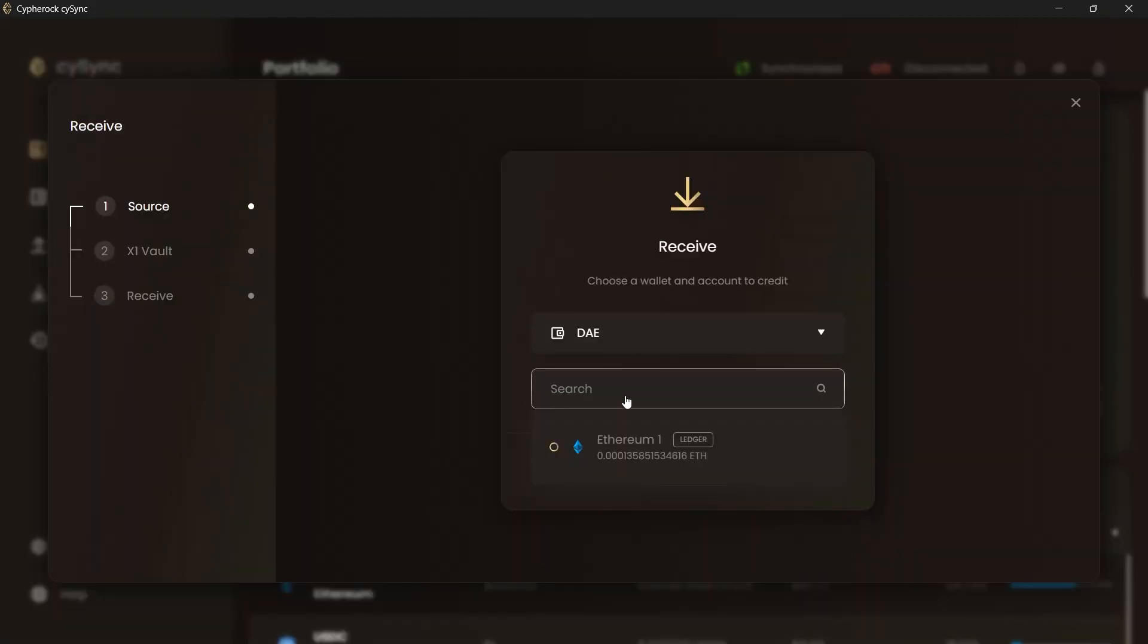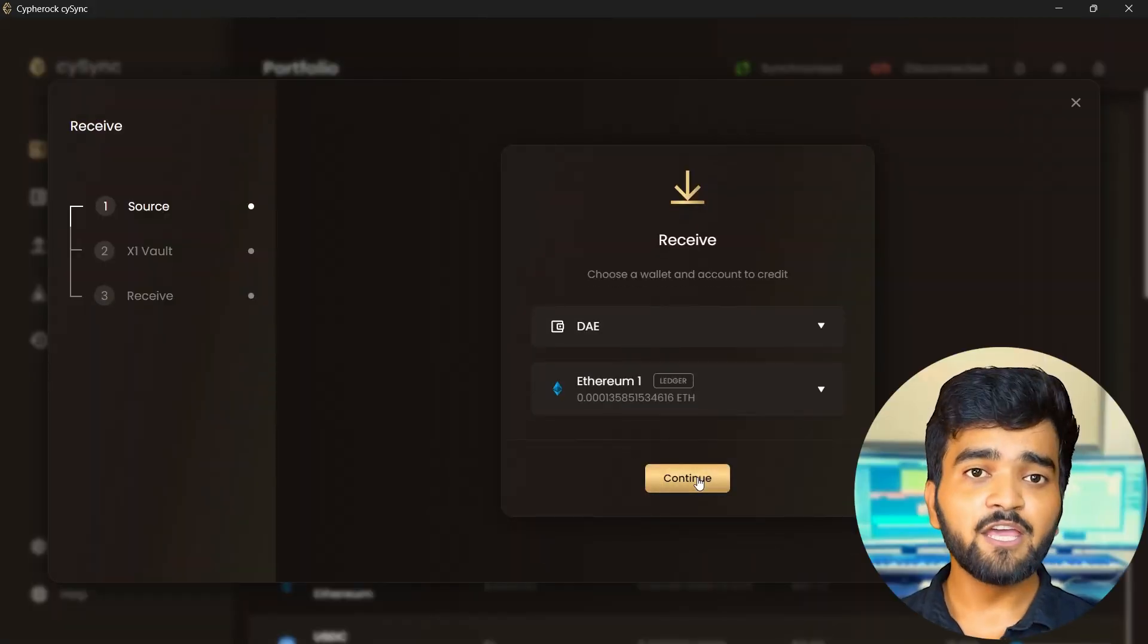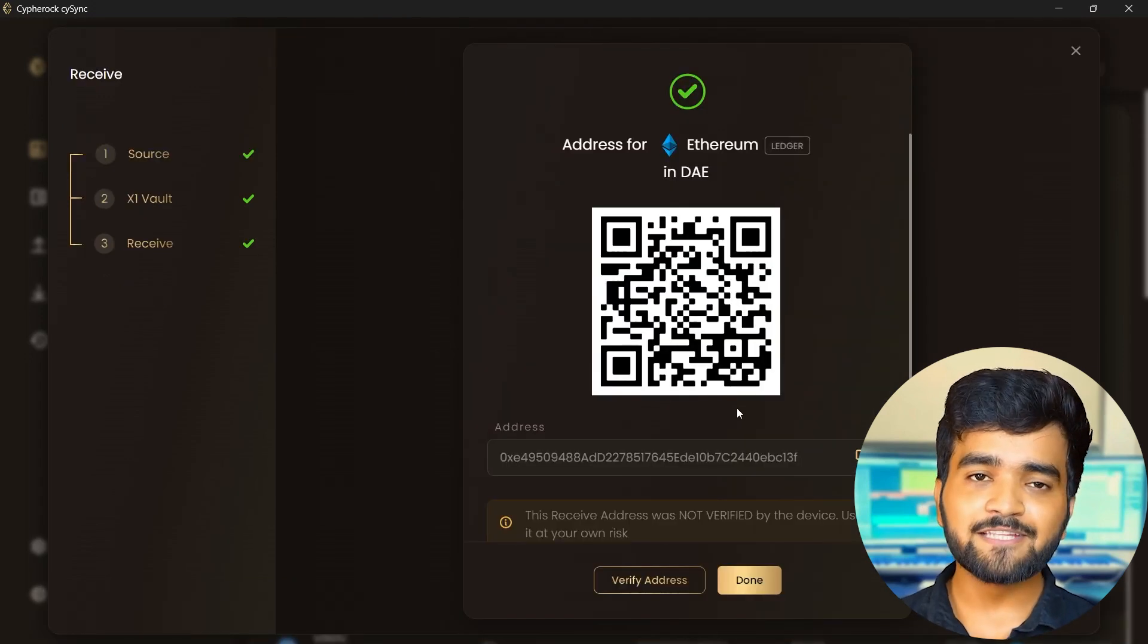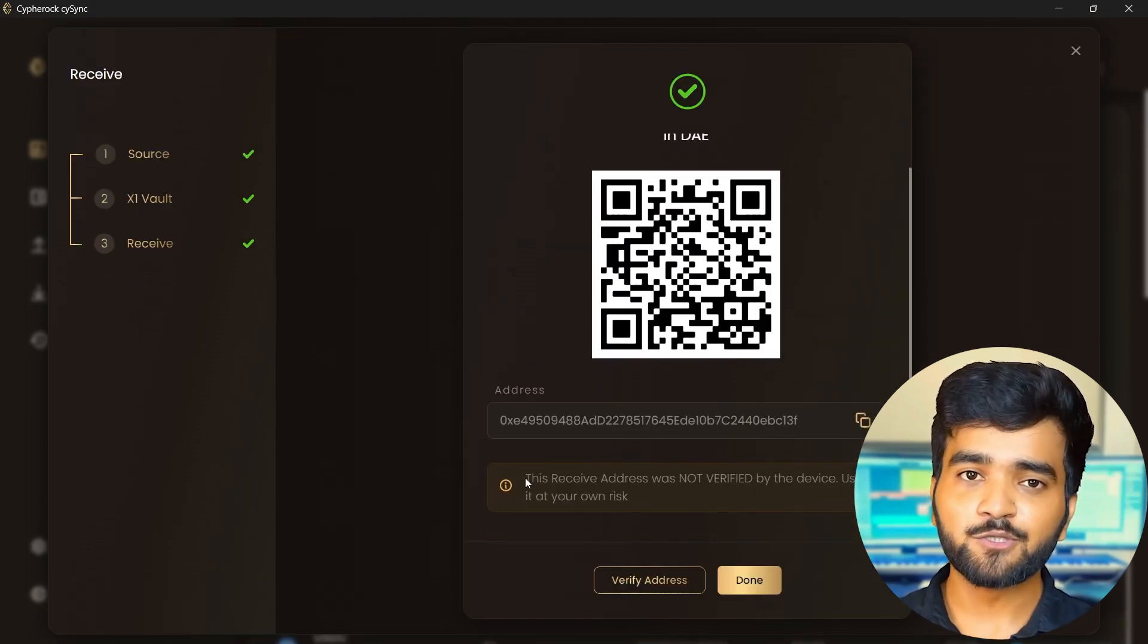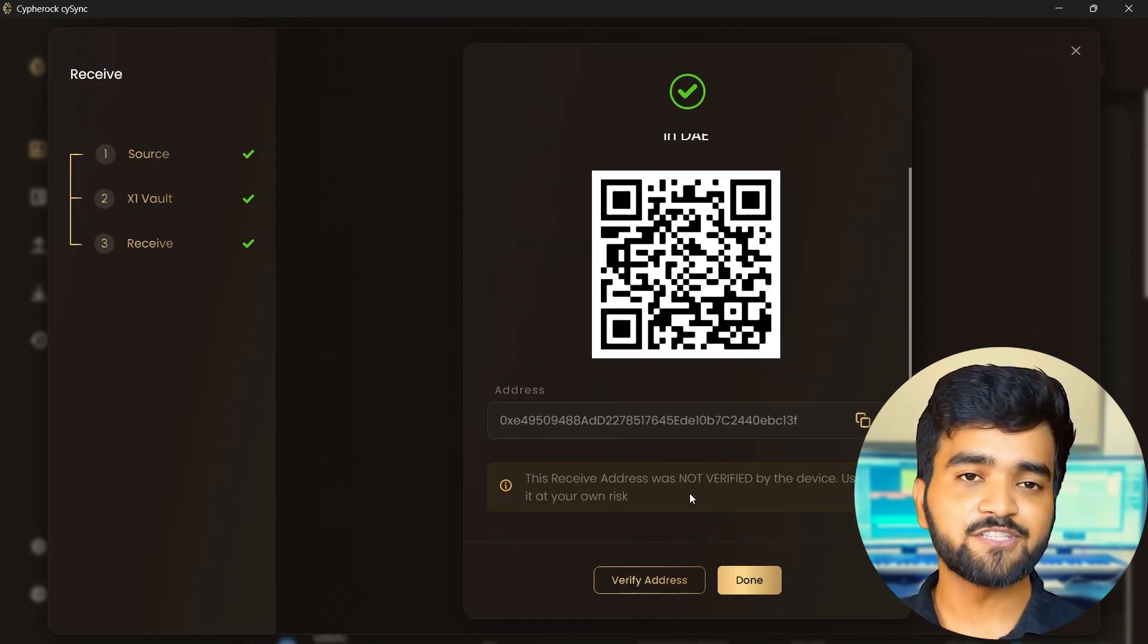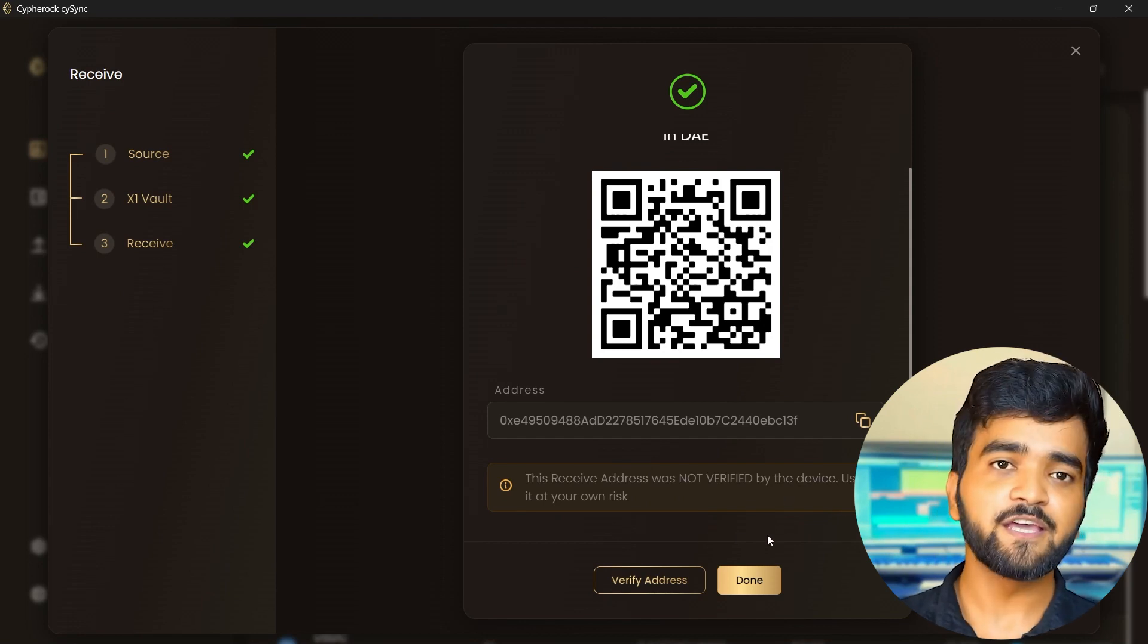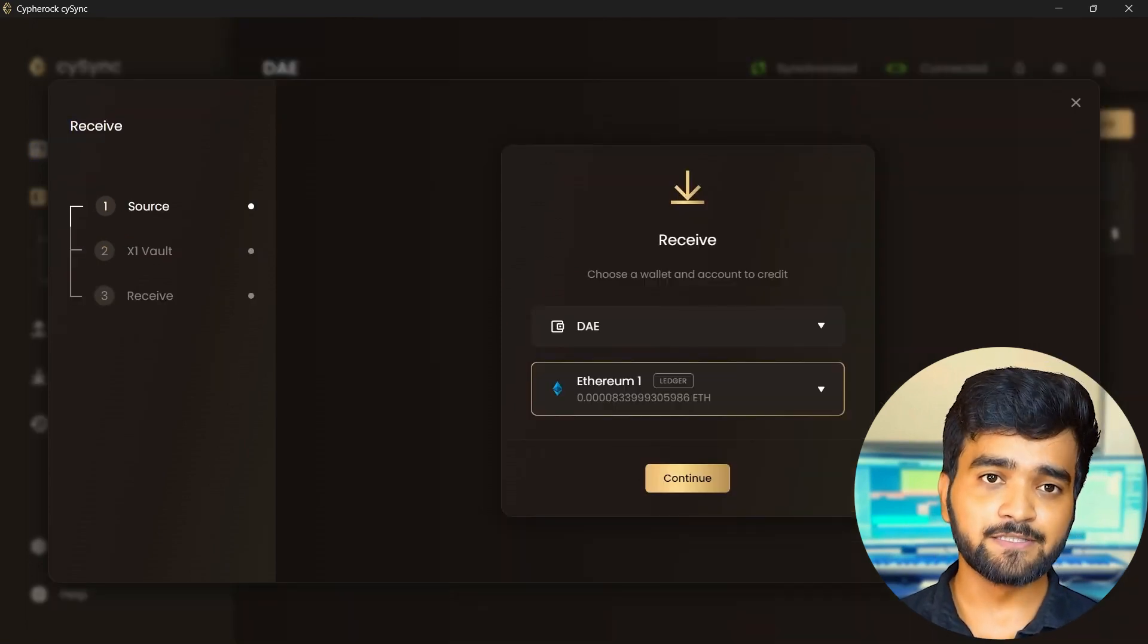Now there are two cases. First, if your device is available. Second, if your device is not available. In the second case, the receiver address is not verified with the Cypherock X1 vault, so be careful. Let's see the first case.